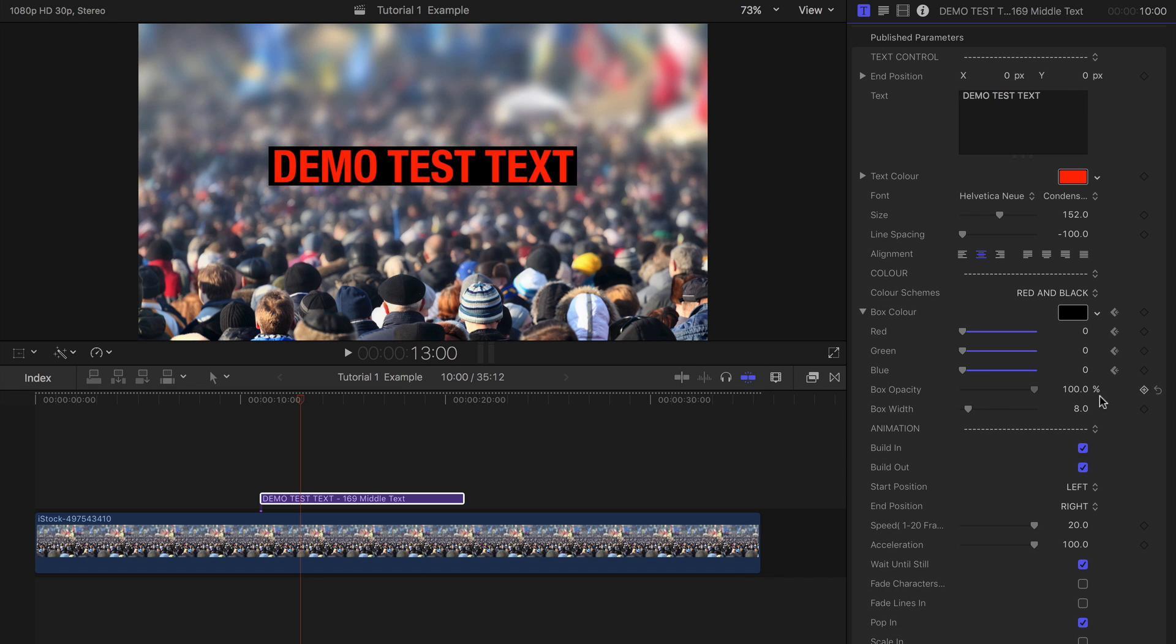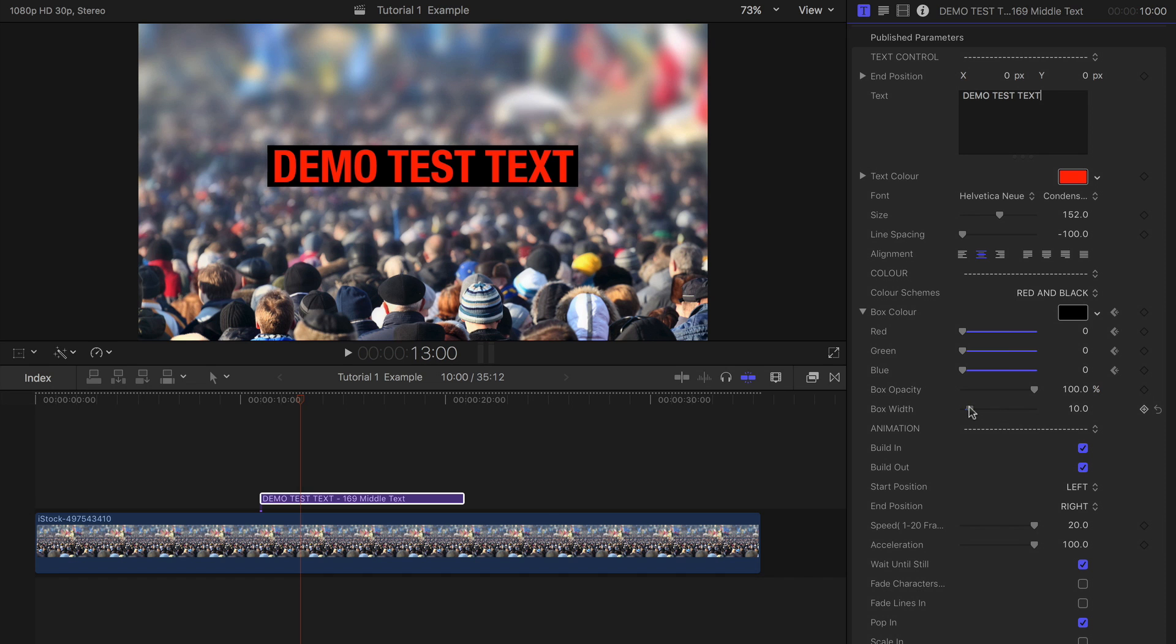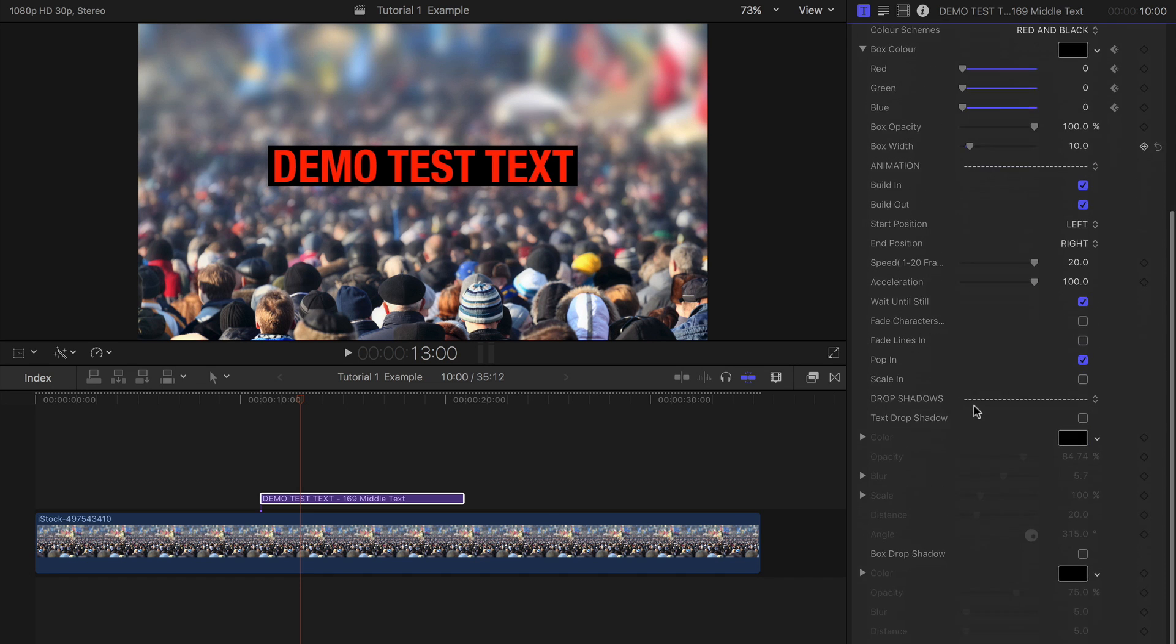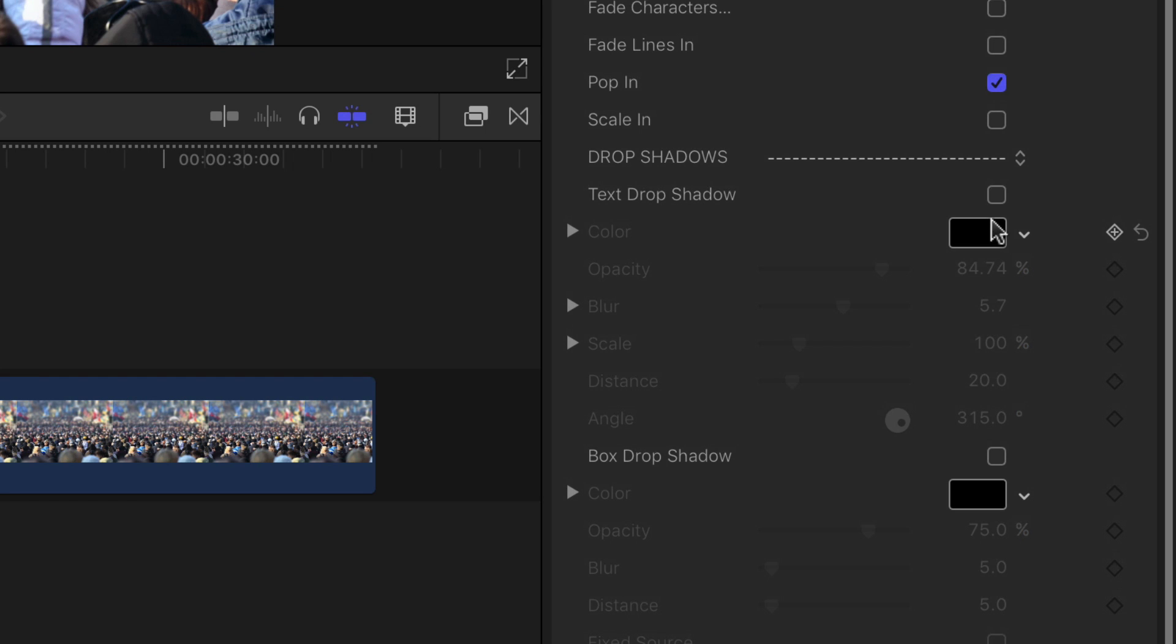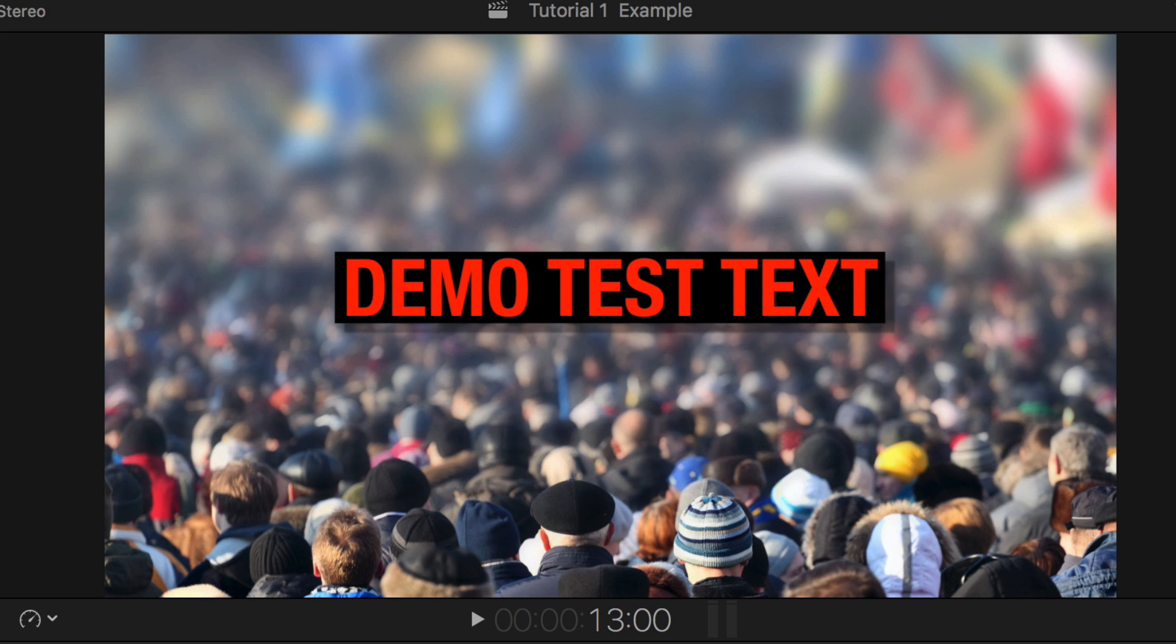The background can be adjusted for opacity and the size of the box can be sized relative to the text. You can also add a drop shadow to the text and a drop shadow to the box if you wish.